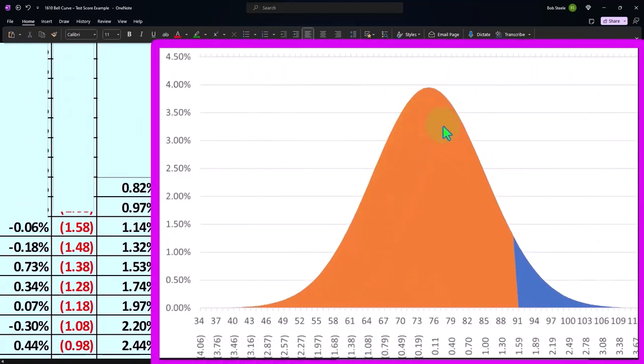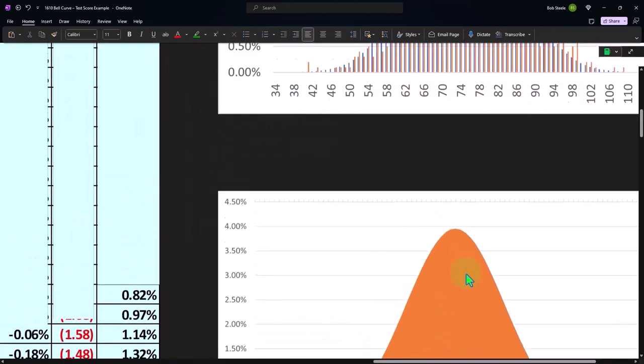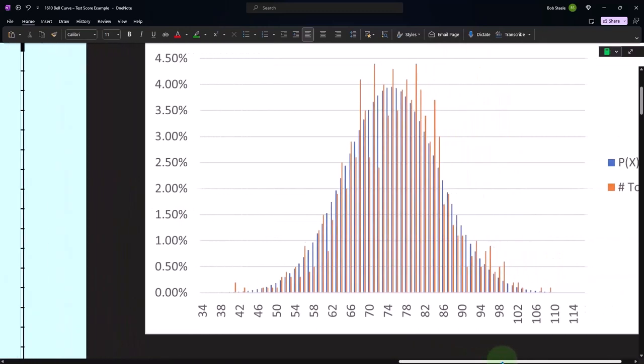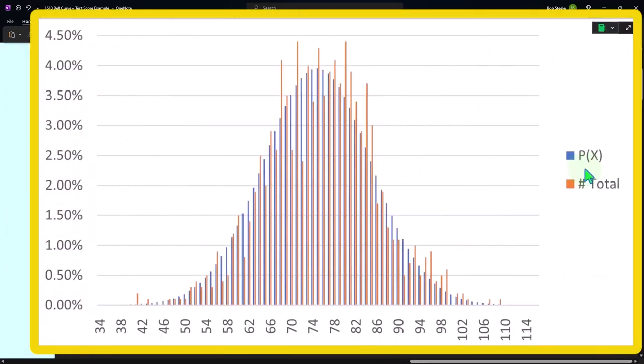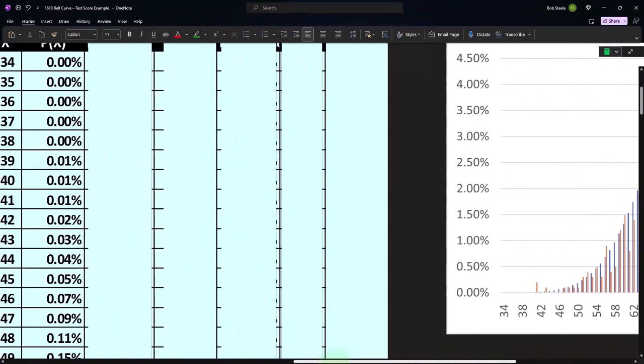Our actual curve that approximates the actual data, with the blue representing the curve and the orange representing our actual data. Now we're plotting the data on top and you can see it kind of lines up. I'll show you how we did that in a second.